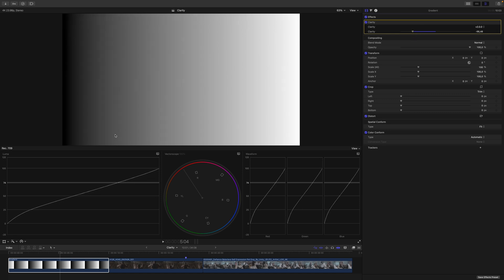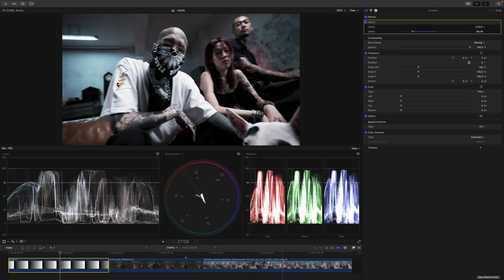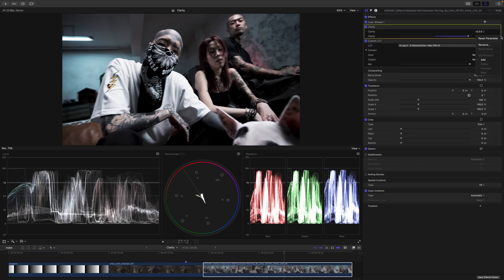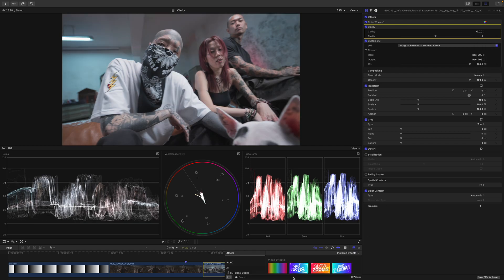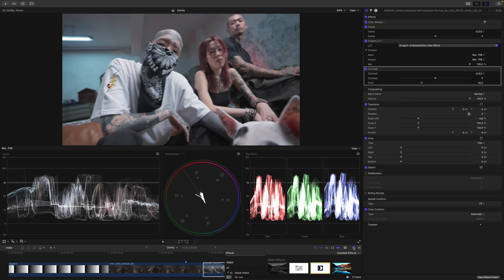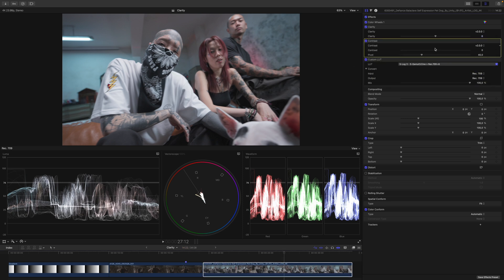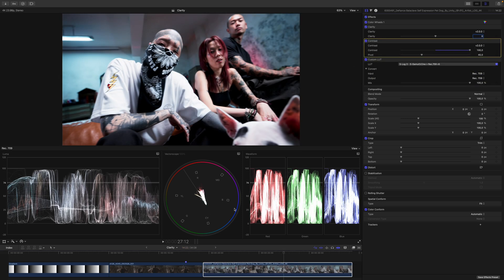What you need to understand about this contrast is that this is a luminance-only contrast. So let's go back to this clip here and disable or reset the Clarity plugin. I now apply my Contrast plugin and drag this before the LUT. Now if I increase the contrast, you can see how the image gets more contrasty.